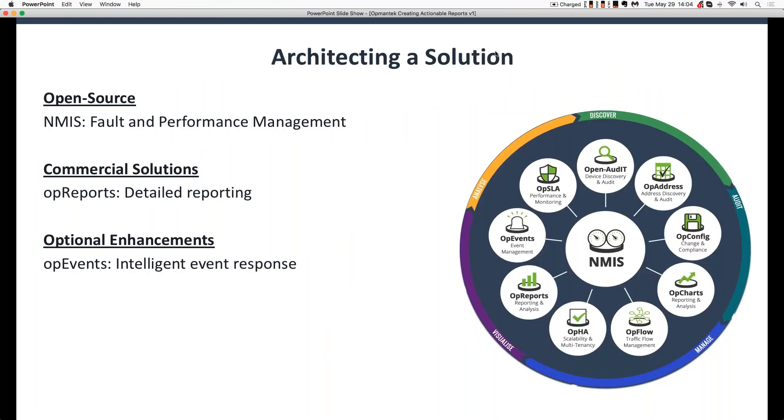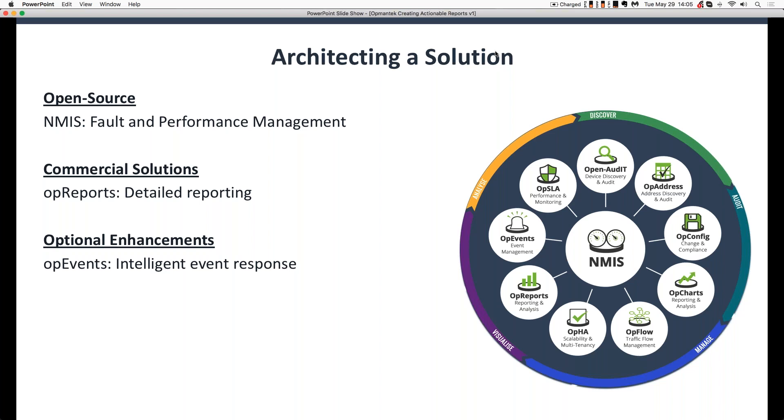A quick note for those of you who are following along, we do have a copy of today's PowerPoint uploaded to the handouts panel. So if you're viewing this live, you can go to the GoToWebinar handouts panel and you can download a copy of today's PowerPoint directly from there.